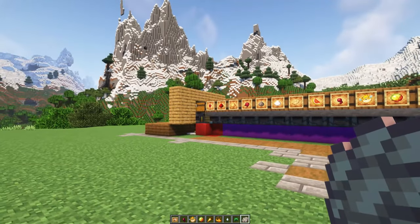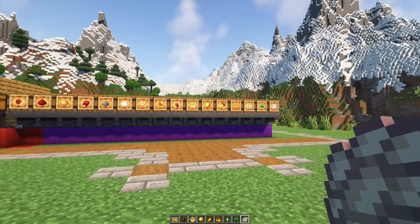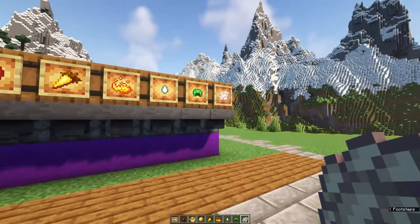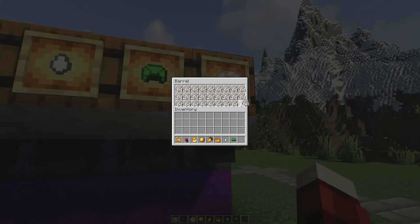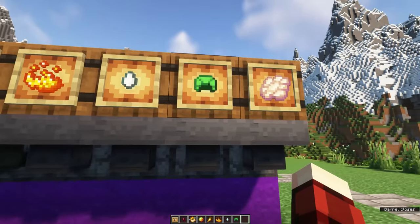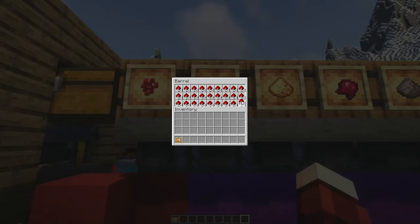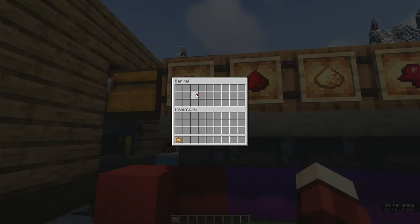Now it's time to fill the barrels. It's important to note that the position of the barrels, from left to right, corresponds to the page numbers in the book you'll be using. The first barrel from the left is always nether wart. The second barrel corresponds to the first page in your book, the third barrel to the second page, and so on, all the way to the right.